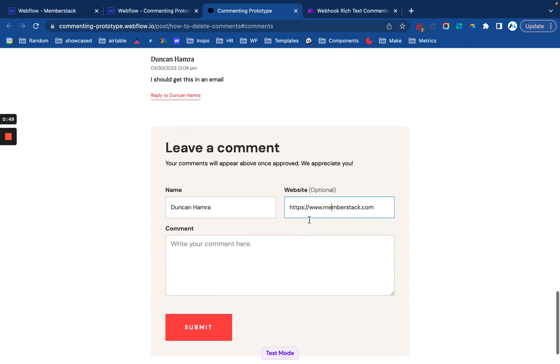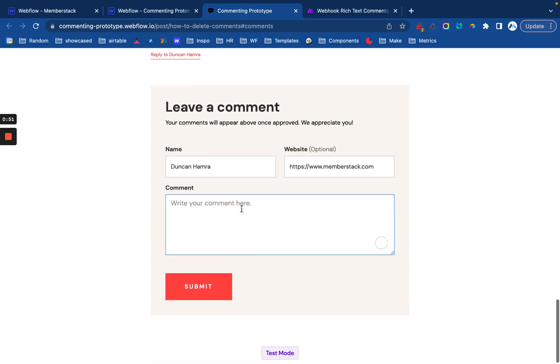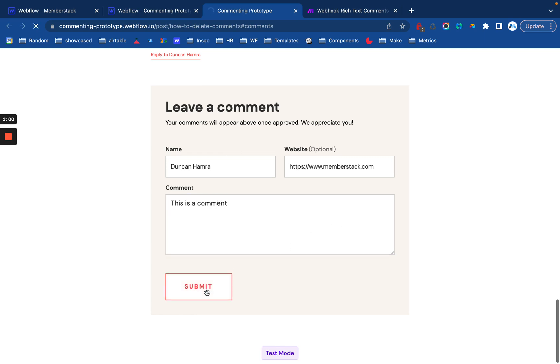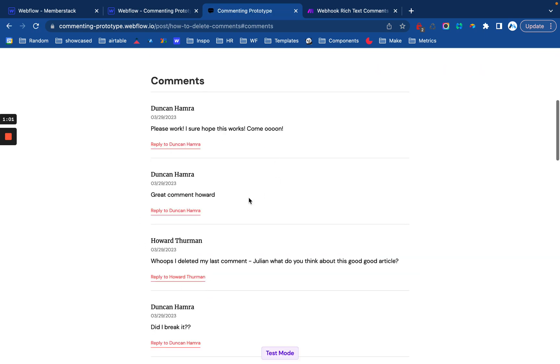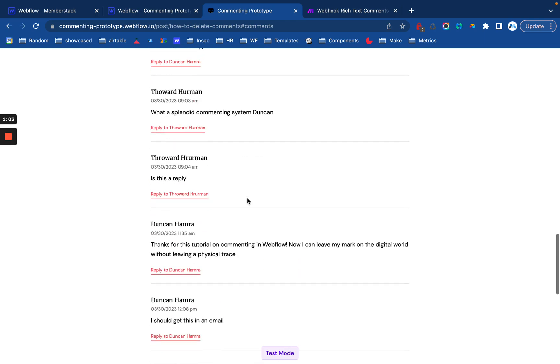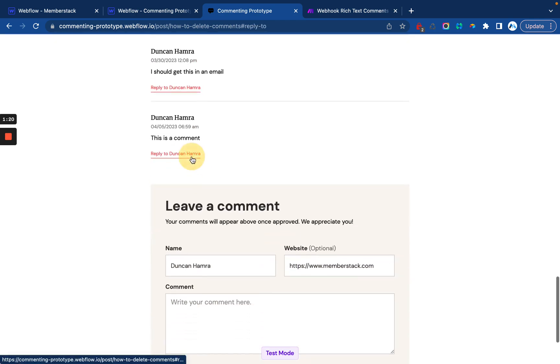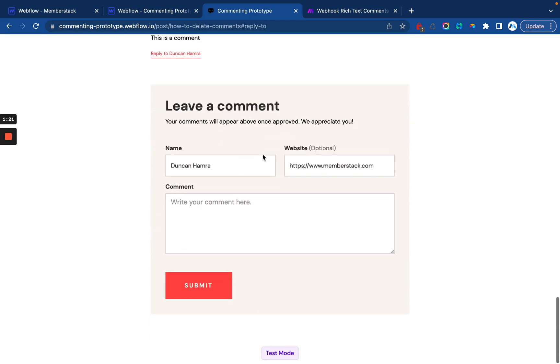These fields are auto-filled by MemberStack. That's optional. You don't have to have that. And then you can just enter a comment. So this is a comment. Submit. And there we go. It's got today's date, the comment, and if you click reply to, it just scrolls you down to the bottom where you can leave another comment.